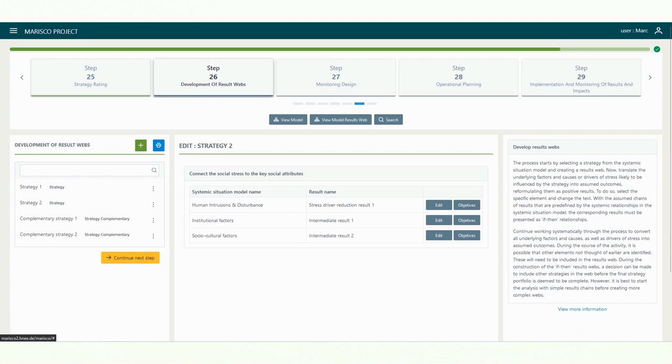During the course of the activity, it is possible that other elements not thought of earlier are identified. These will need to be included in the results webs.